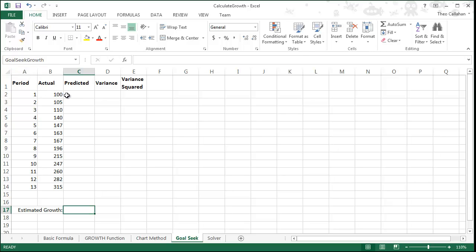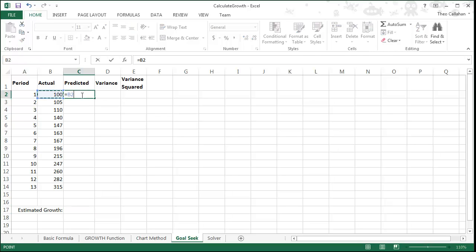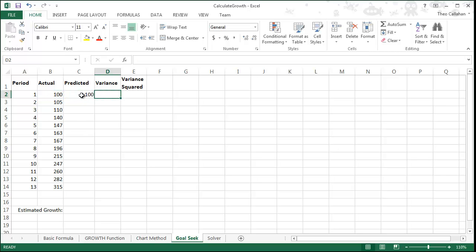Set up the spreadsheet as you see here, including your estimated growth in B17. Name the range Goal C Growth.